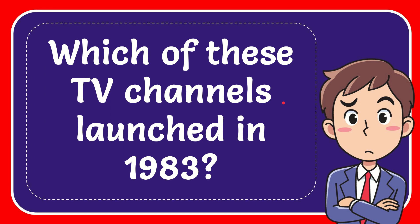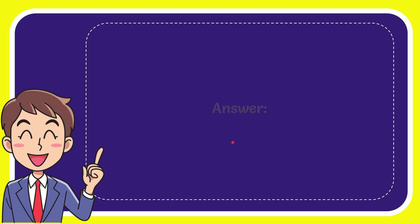In this video, I'm going to give you the answer to this question. The question is, which of these TV channels launched in 1983? Why don't I give you the answer to this question?